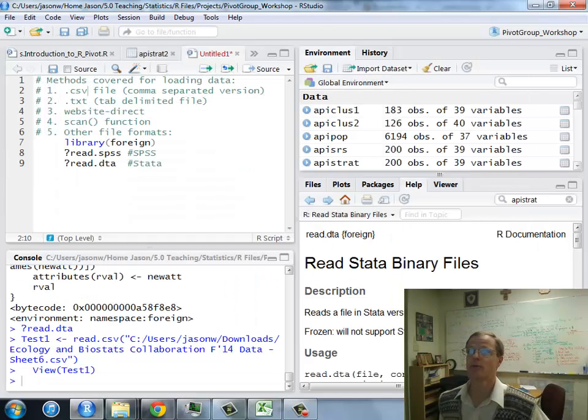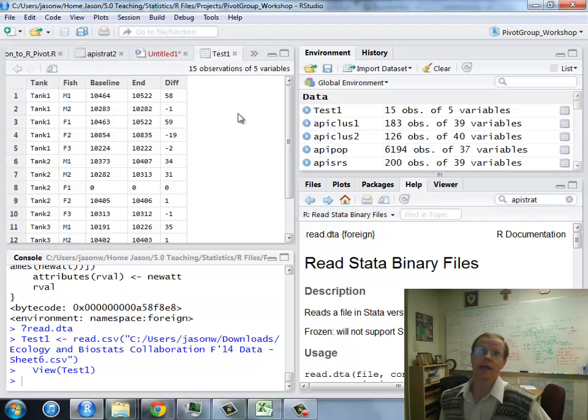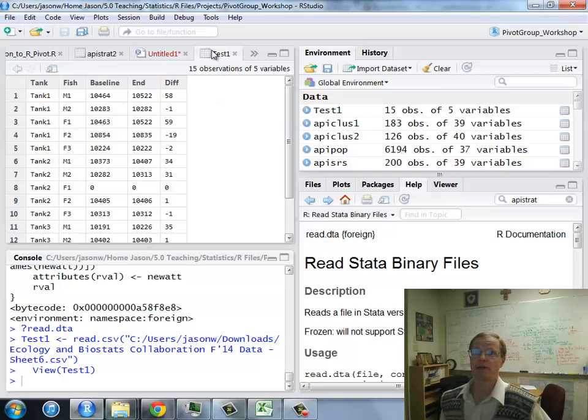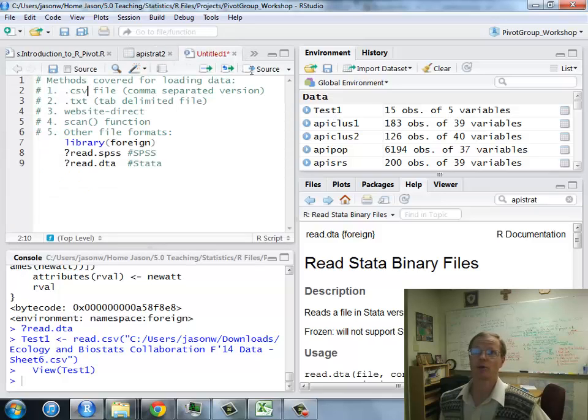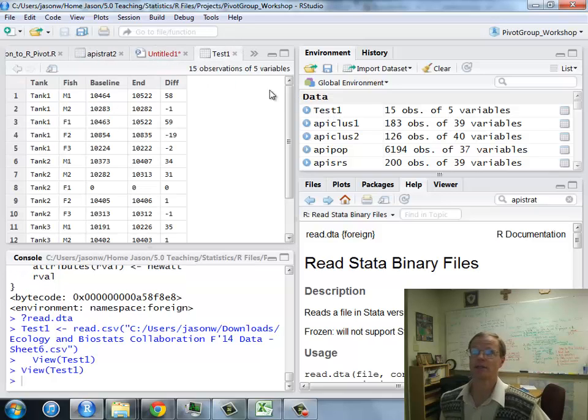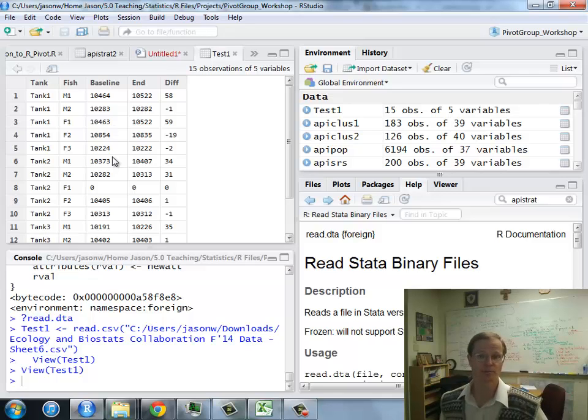Hit the Import button, and it pops up the data here, Test1, and notice that Test1 is right here in my data set. If I were closed out, I could click on it, and there's the data ready for use within R. Great.